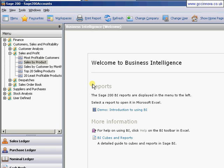Welcome to the GCC Innova video tutorial for using Sage Business Intelligence. During this demonstration we'll be creating a report that views the stock sales for a particular period in terms of sales, profitability on the sale, and percentage profitability on the sale.